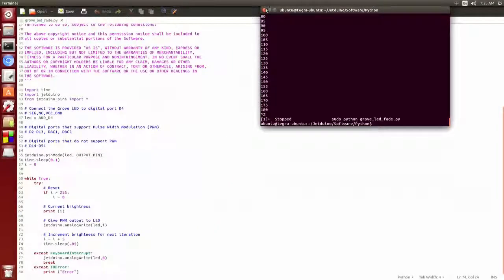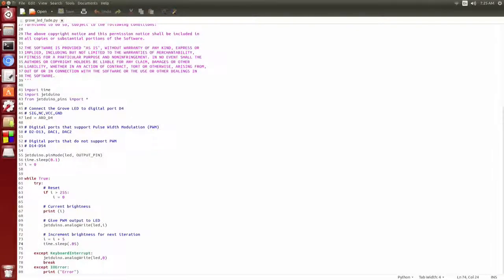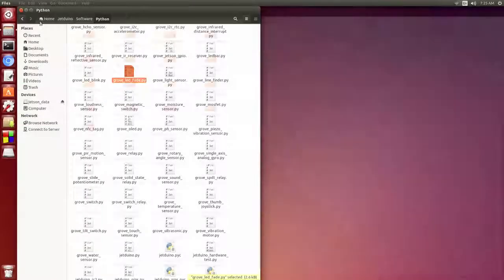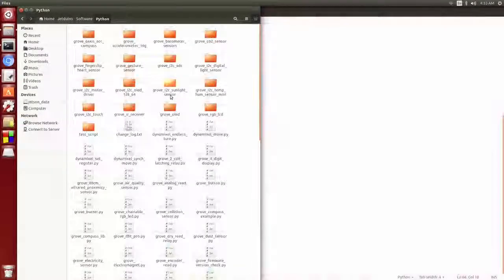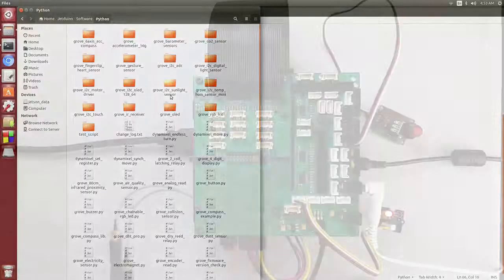Next I'd like to demonstrate something a little more advanced. Let's make a temperature sensor that prints out the current temperature in both Fahrenheit and Celsius to an OLED display. We'll use the Grove OLED and temperature modules to do this.